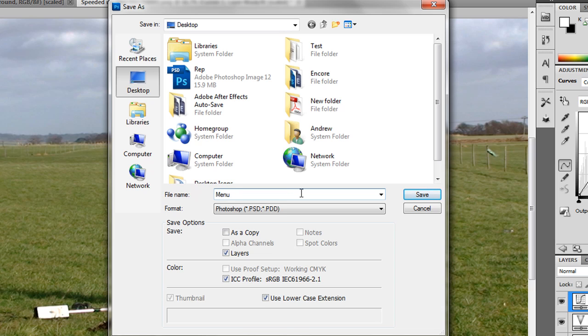Because obviously in the project you might have multiple menus. So make sure you give them names that mean something to you. I'm going to click save.